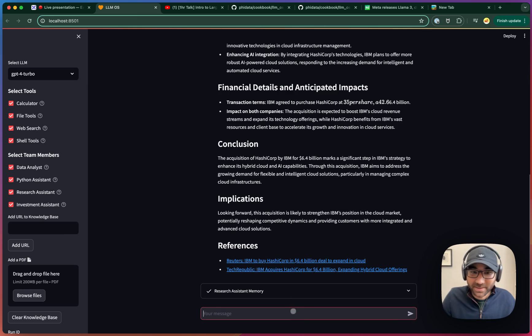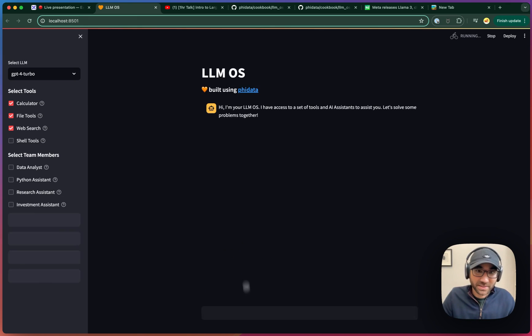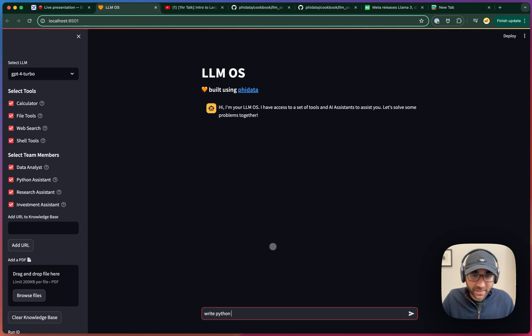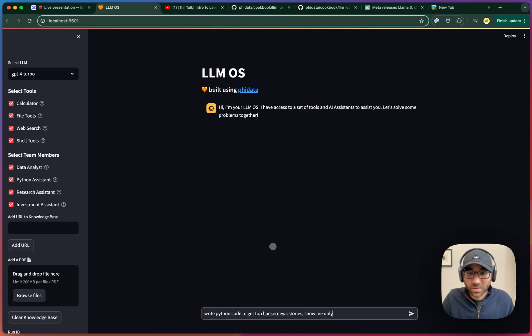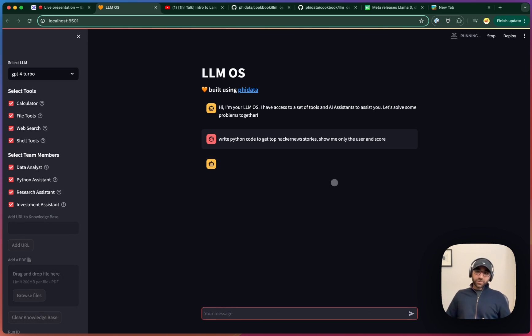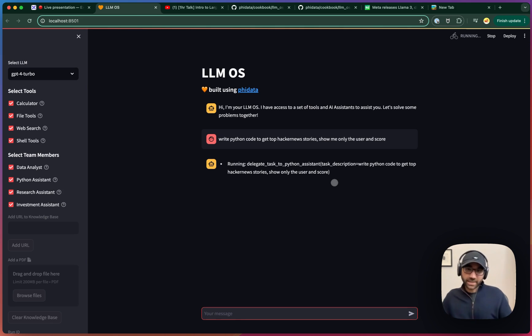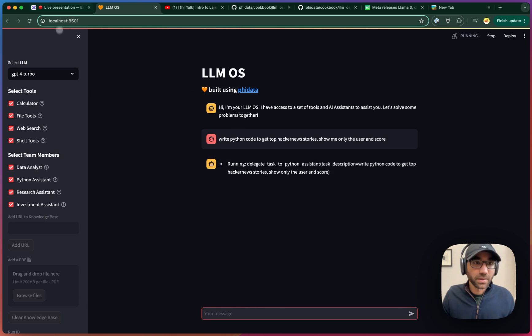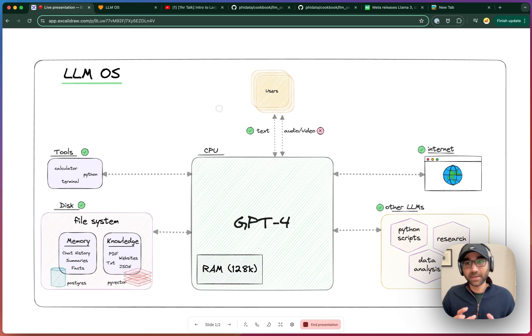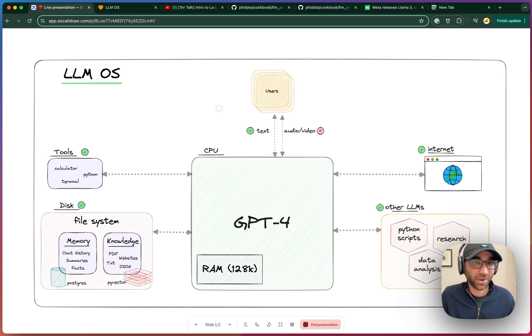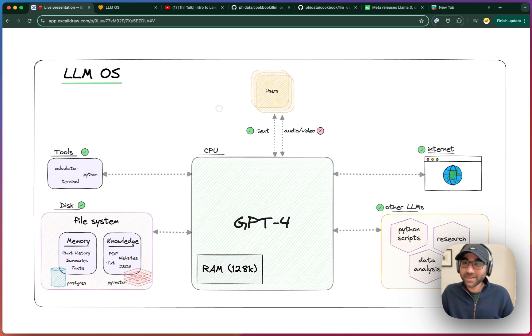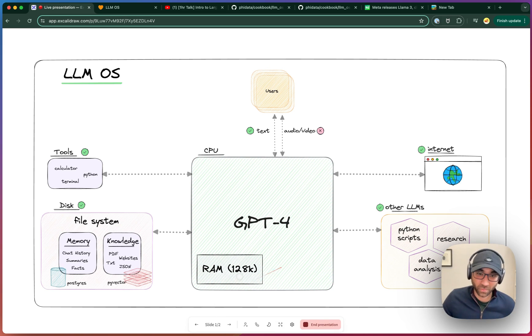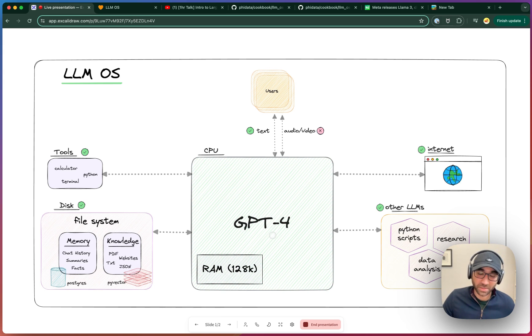Let's see what happens with the Python assistant. Let's refresh this and say, what's a good task which we can give it? Write Python code to get top Hacker News stories. Show me only the user and score. Instead of doing DuckDuckGo search, it should delegate it to the Python assistant, which should behind the scenes write code for us. So while that's going on, I want to circle back and end our really long video now that would be evaluating whether the LLM can be the CPU of an emerging operating system. I think it possibly can. With how fast we're moving, by 2027, we can have LLMs right now.